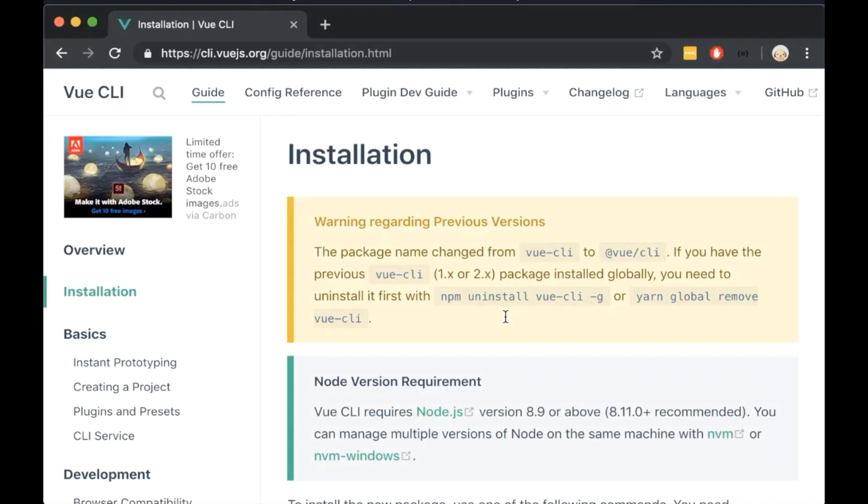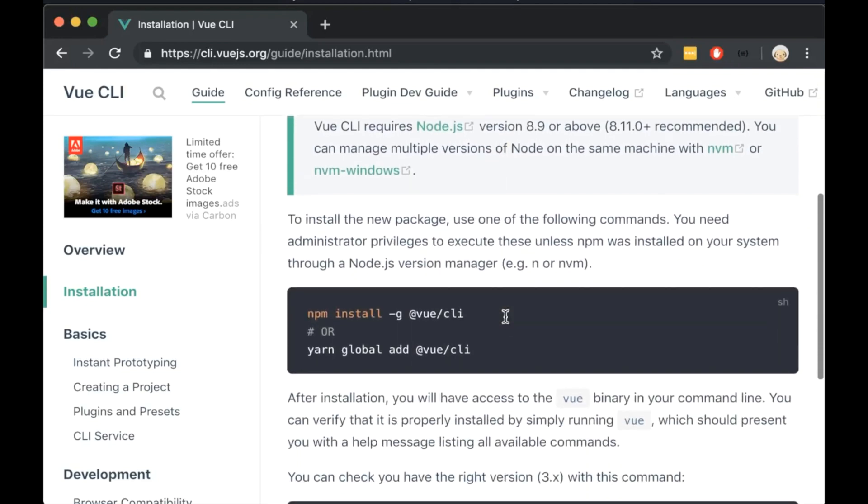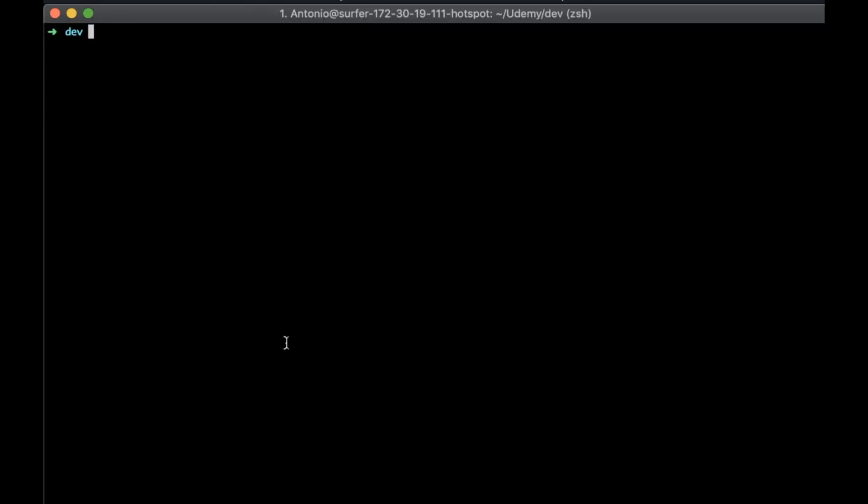Let's create now the Vue.js app. To create a Vue.js project we need to first create the Vue CLI. Let's copy this code and paste it into the terminal.